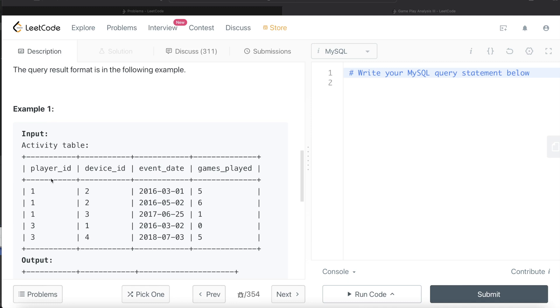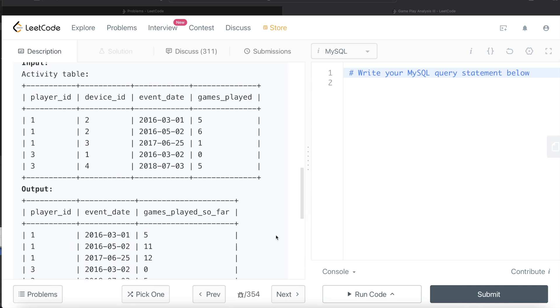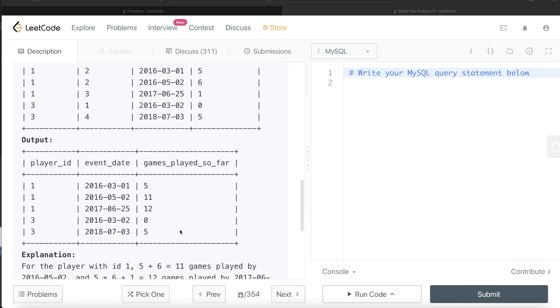So let's go through this example. There are different data points that are given. There are two players - Player ID 1 and Player ID 3. Player ID 1 on 1st of March 2016 played 5 games, 2nd of May 2016, and 25th of June 2017. So games played so far is 5 and then 5 plus 6 equals 11, and then 5 plus 6 plus 1 that is 12. Similarly for Player ID 3, 0 and then 0 plus 5 is 5, and that is what we are returning.